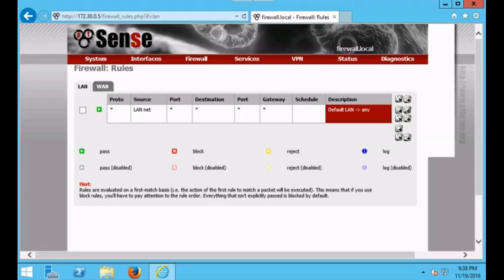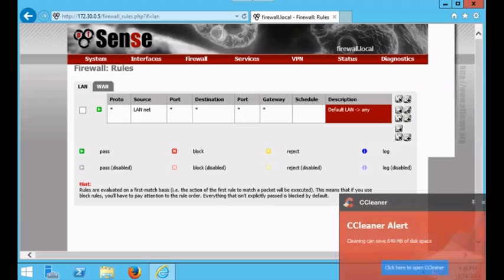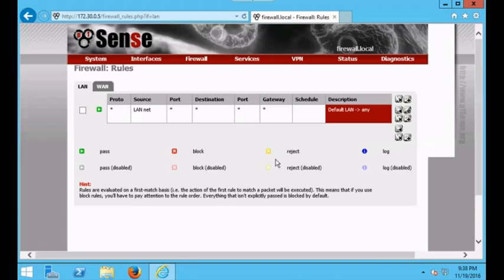What's up everyone, it's the Cyber Moose here. Thank you for watching this video. Today we're going to be creating rules for a pfSense firewall. Most firewalls are very similar in the way that they allow the user to input written rules. Before inputting rules on a firewall, you must have a plan as to what traffic you want to allow and what traffic you want to have blocked.